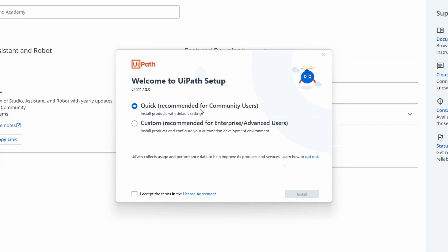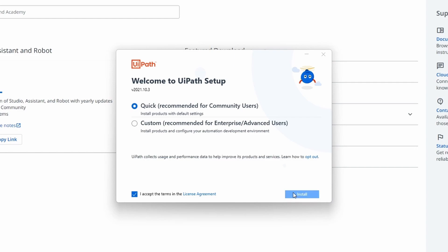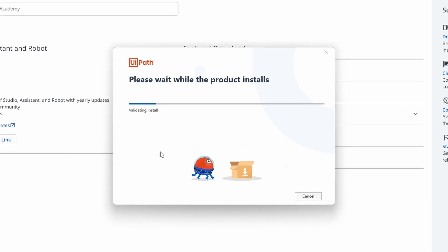Let's choose the Quick option, recommended for community users. Now we just have to check the checkbox to accept the terms, then click the Install button to install UiPath Studio on our computer. The installation has started, so let's wait for it to finish.